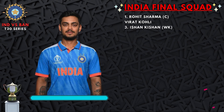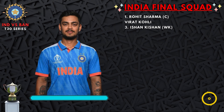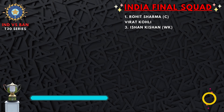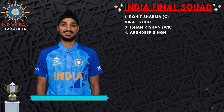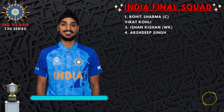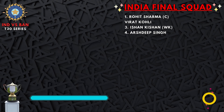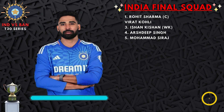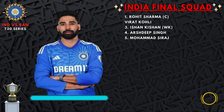Number 3: Ishaan Kishan, right-handed wicketkeeper batsman. Number 4: Arshdeep Singh, left-handed fast bowler. Number 5: Mohammed Siraj, right-handed fast bowler.